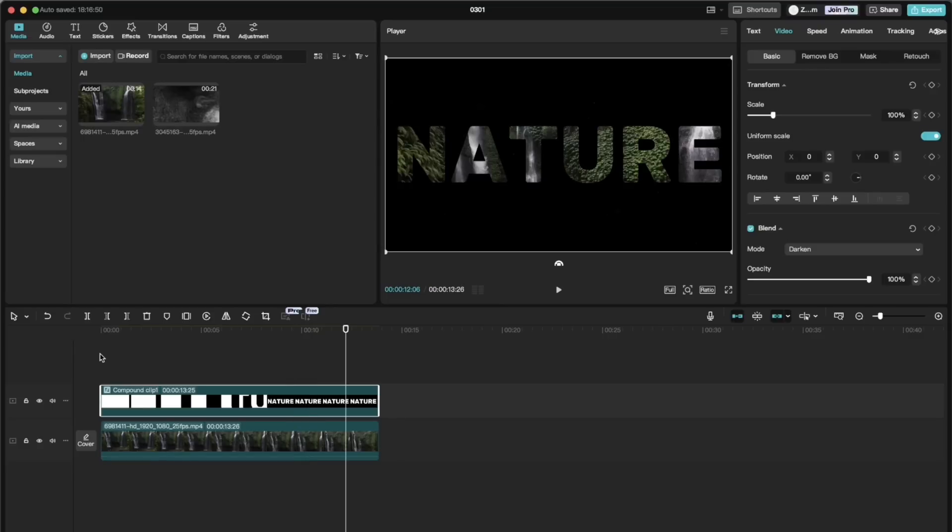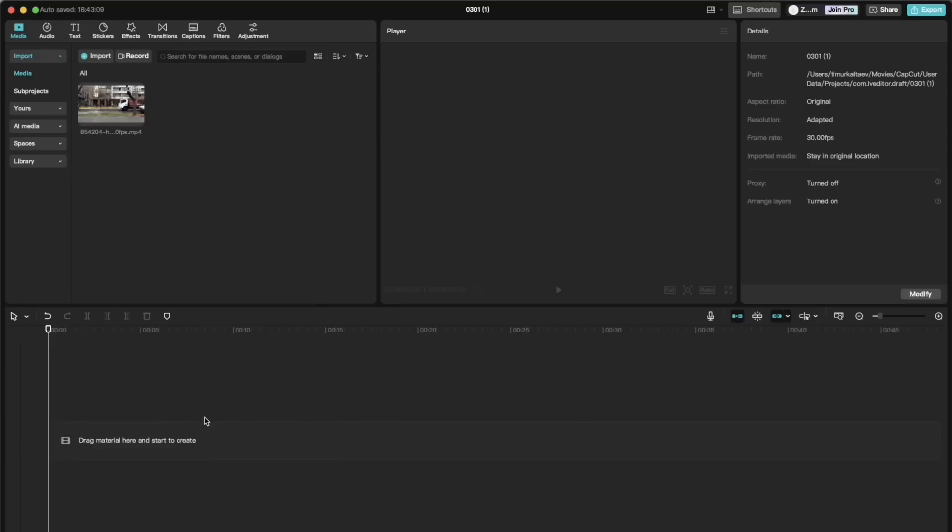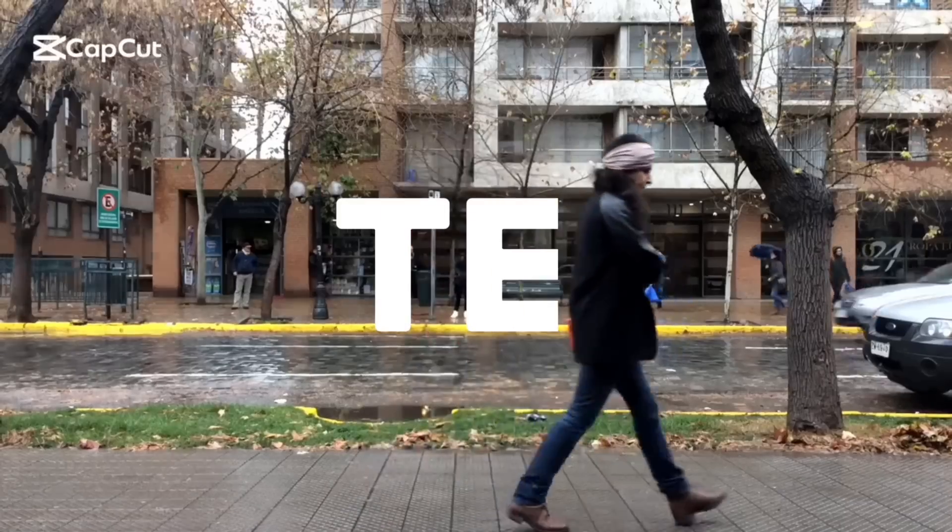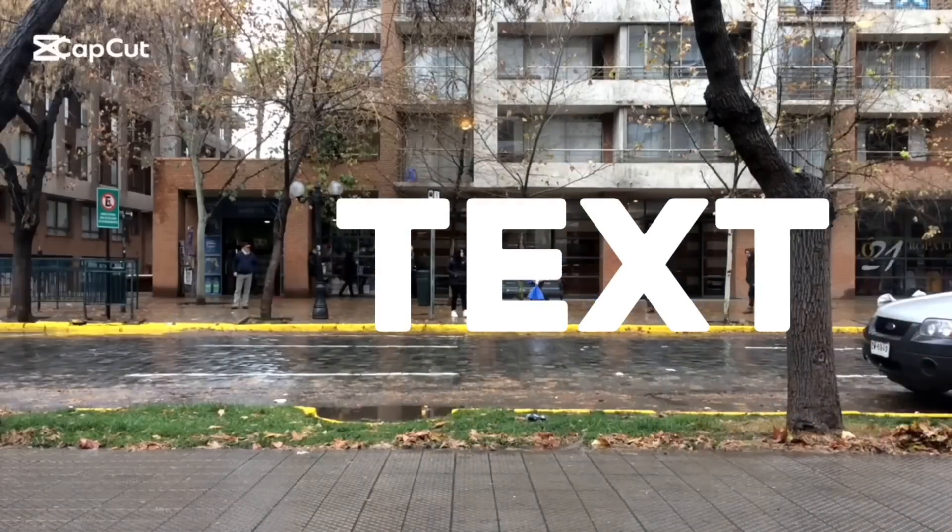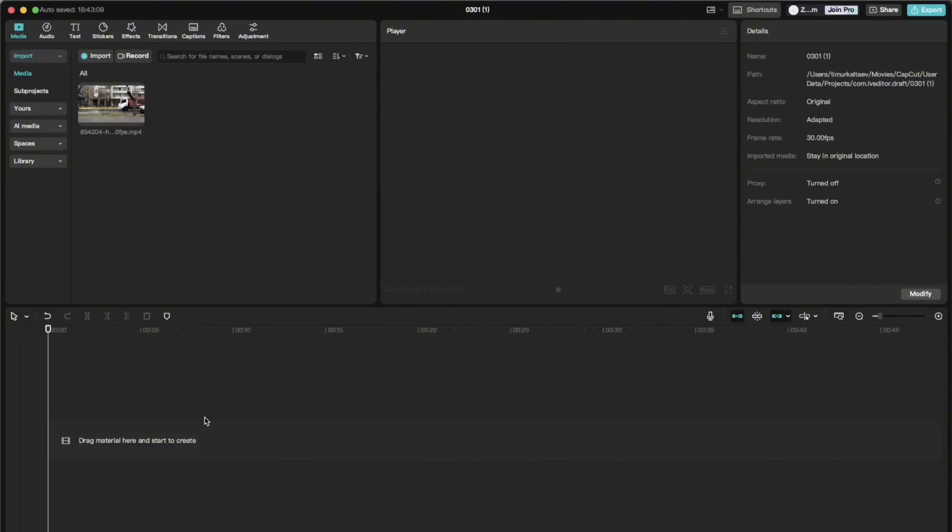This is our first animation and let's see the other one. The next effect is text reveal while walking. It is frequently used in movies, TV shows, ads, etc.